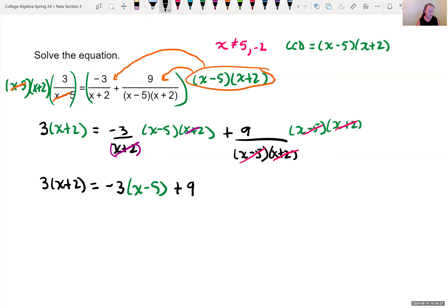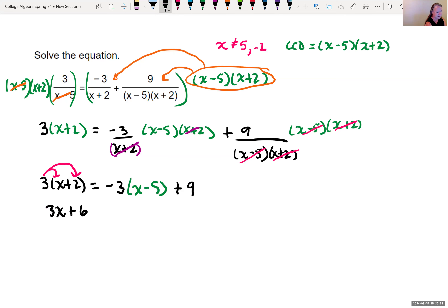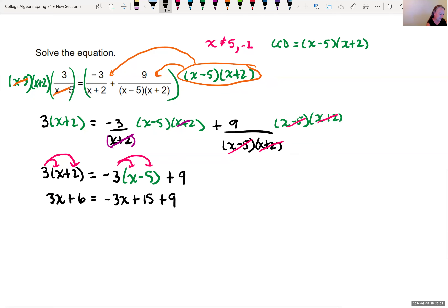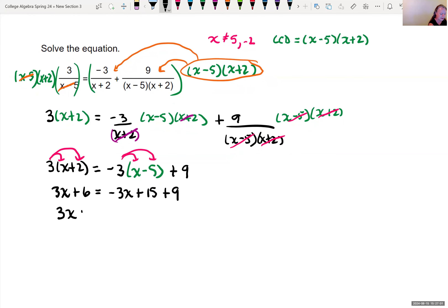We simplify both sides using the distributive property. On the left: 3 times x is 3x, and 3 times 2 is 6. On the right, distributing negative 3: negative 3 times x is negative 3x, and negative 3 times negative 5 is plus 15, plus 9. Combining constants on the right: 15 plus 9 is 24. So we have 3x plus 6 equals negative 3x plus 24.